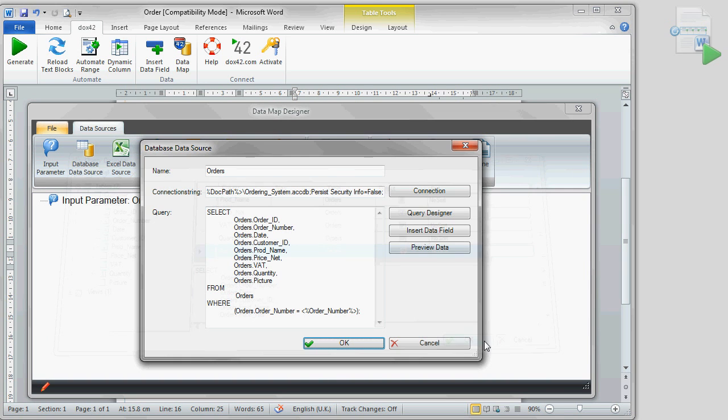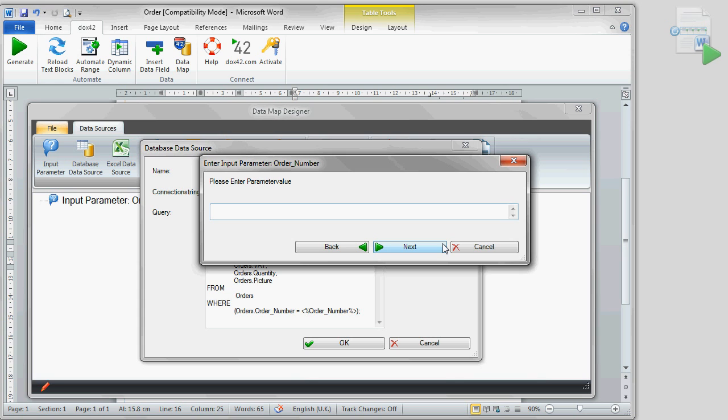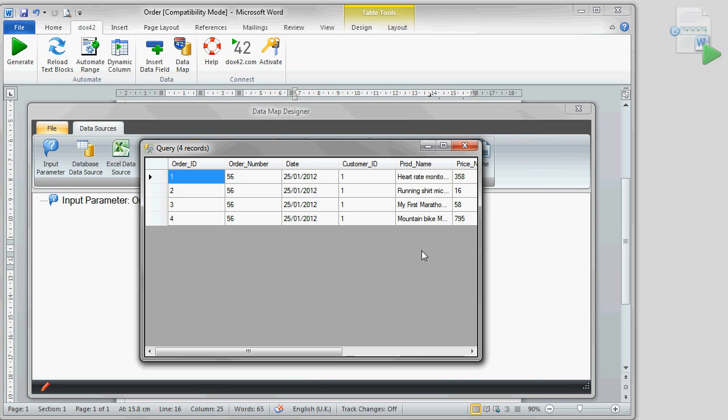We now have the possibility to see a preview of our query. We will try that out for one example order by entering the order number. We can see that all ordered products are listed.